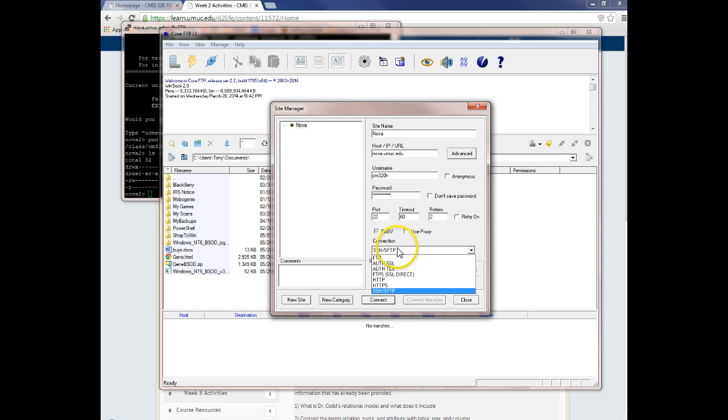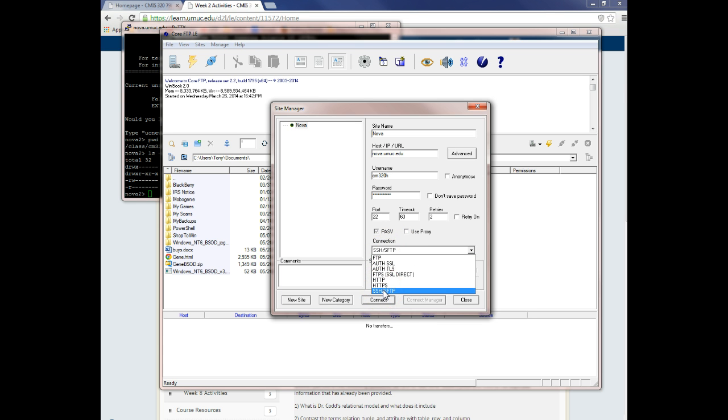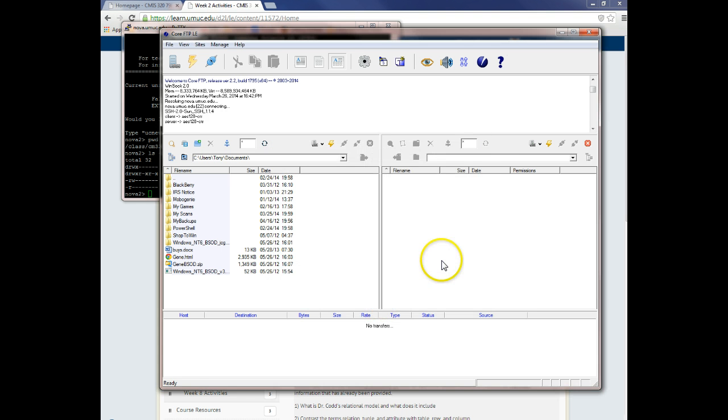Now this drop-down right here, I believe, defaults to FTP. Make sure that you change that to a secure shell, and then click connect.